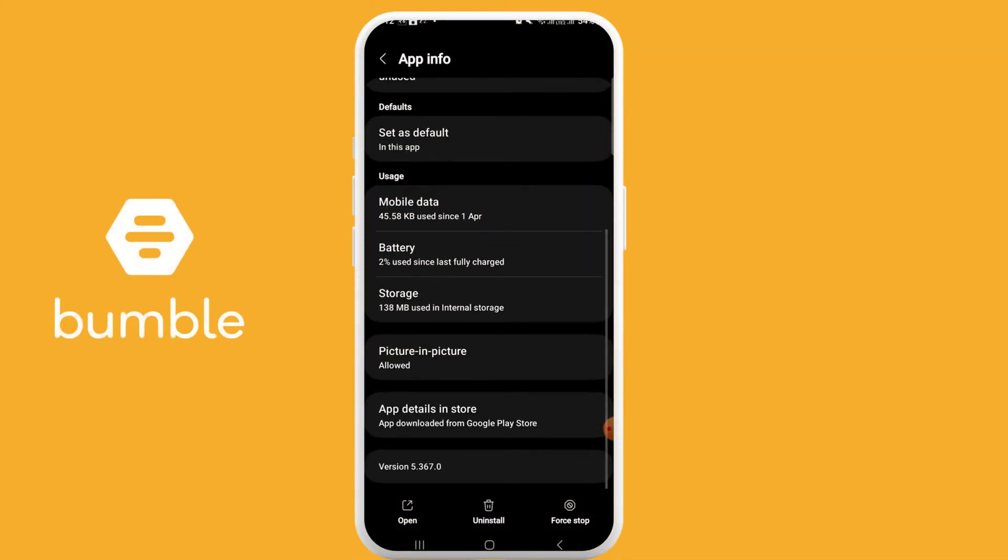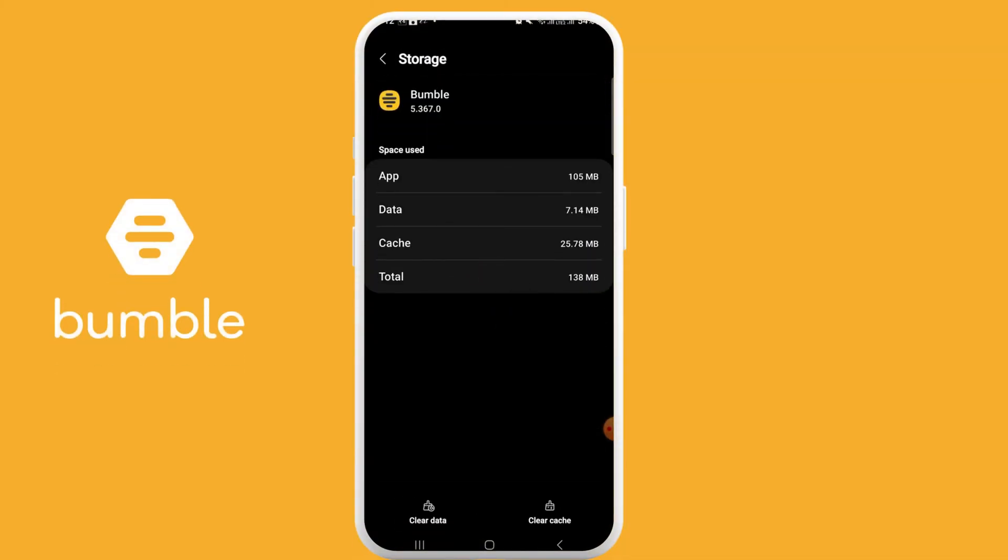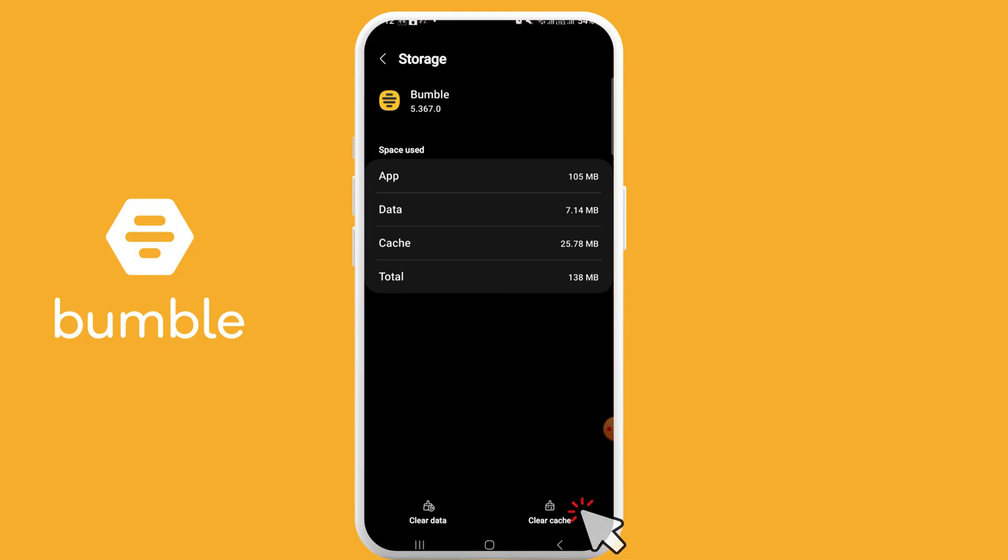Now scroll down and click on Storage. Here you can see Clear Data and Clear Cache on the bottom of your screen. To clear cache, click on Clear Cache. And that's it, you have successfully cleared cache of your Bumble dating app.